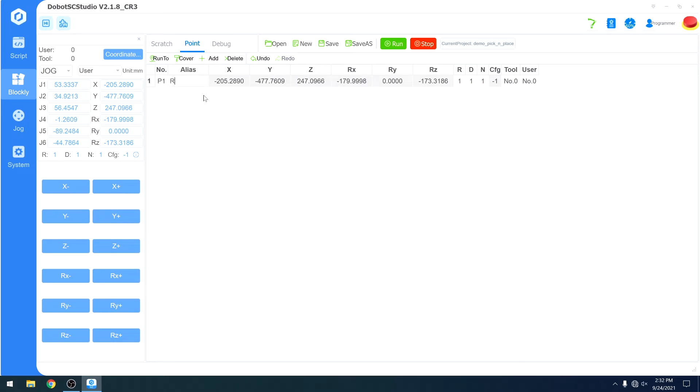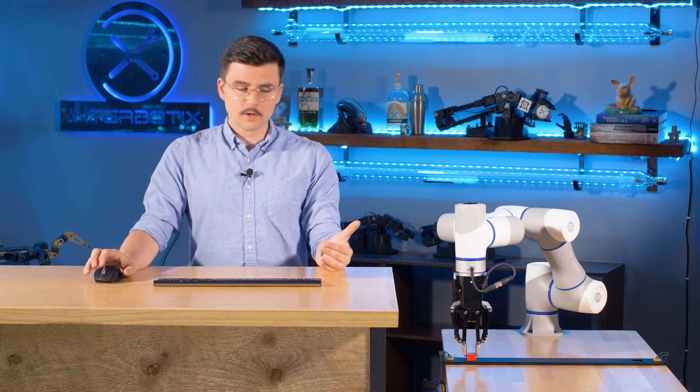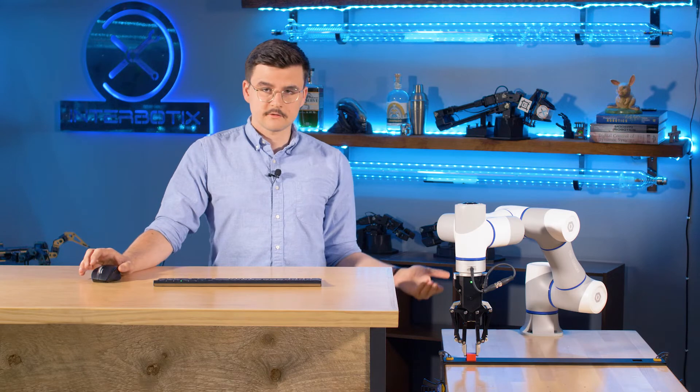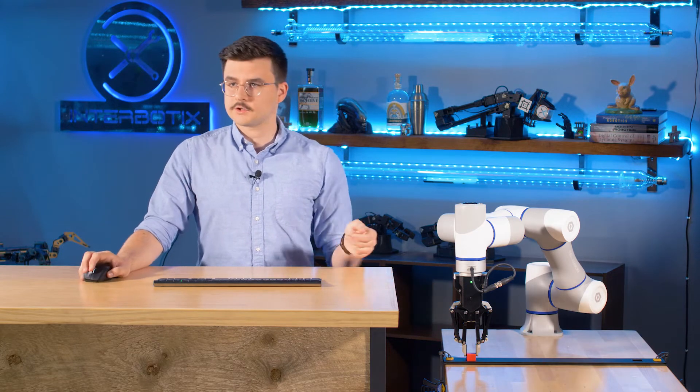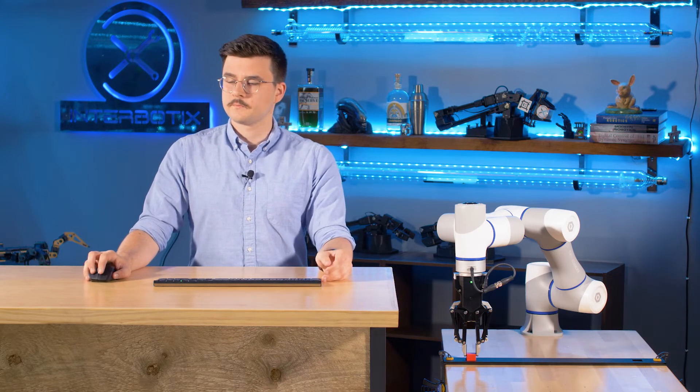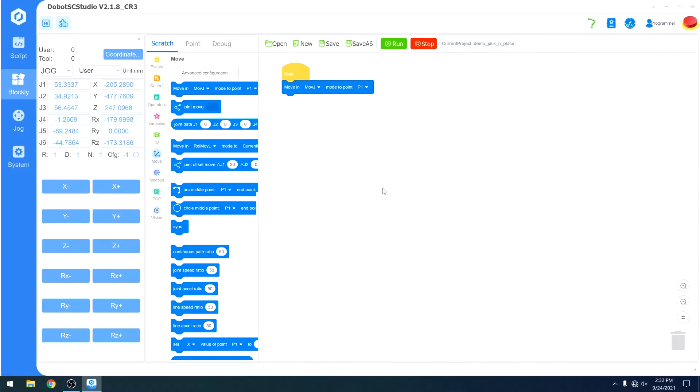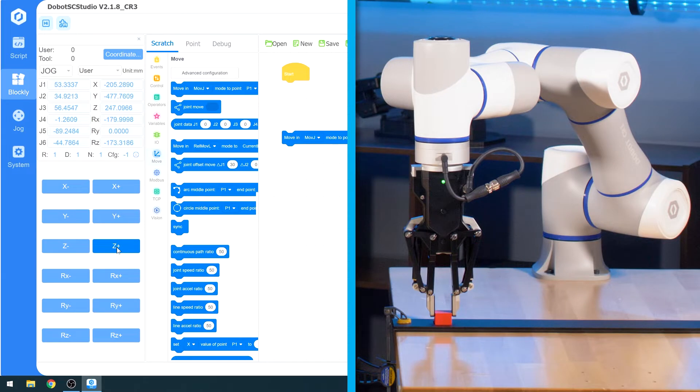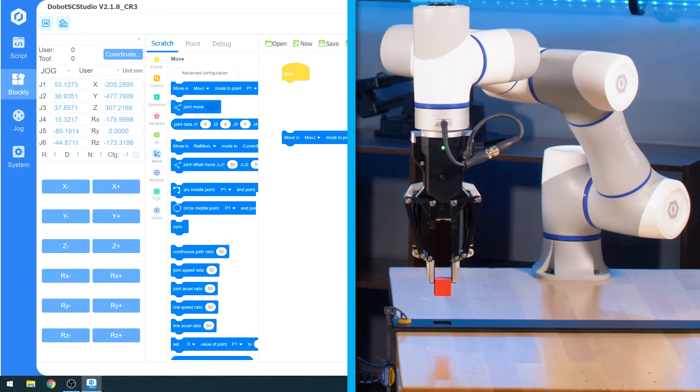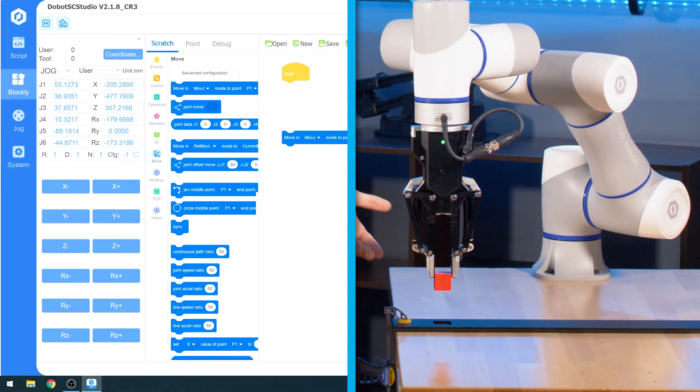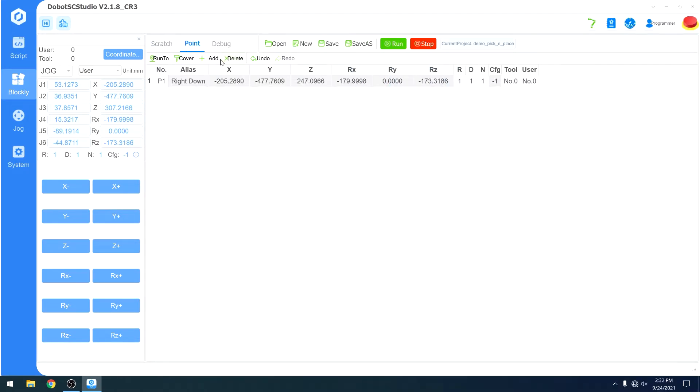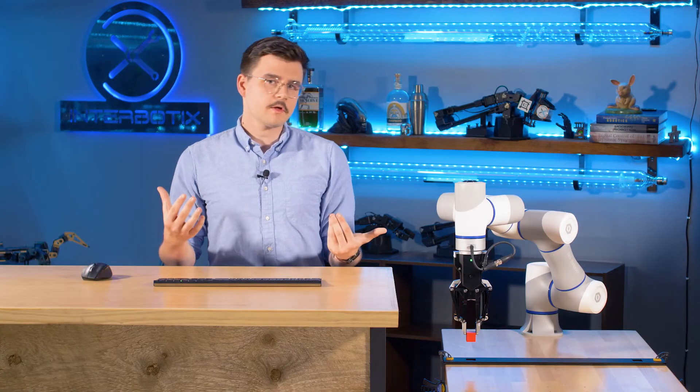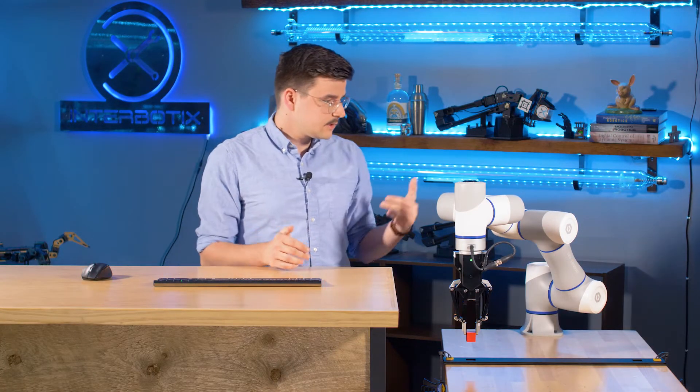We'll just overwrite our first one. To overwrite a point, you can click cover and that just overwrites all the values. We will call this right down, because it's on the right side of the table relative to the robot, and down because the block is inside the fixture. We'll save that. We can move it up out of the fixture, which will give us a sort of clearance before we actually move in there. This also lets us know that we did clear that perfectly, and we'll save this point as well. Call this right up because it is out of the fixture.